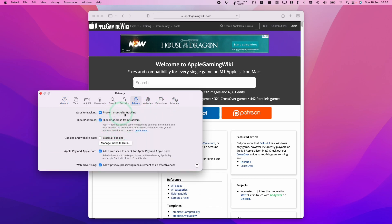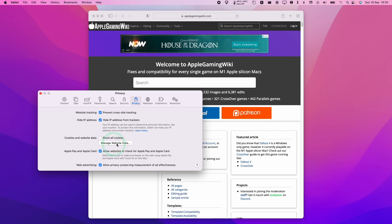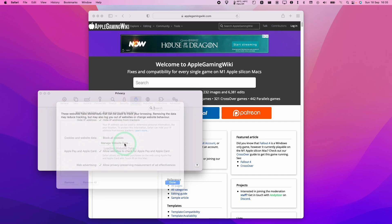This is where the data from websites are kept. This includes things like cached images and also cookies as well, which contains things like login information for specific websites. The part that we're interested in is called cookies and website data. We want to click on this section called manage website data.